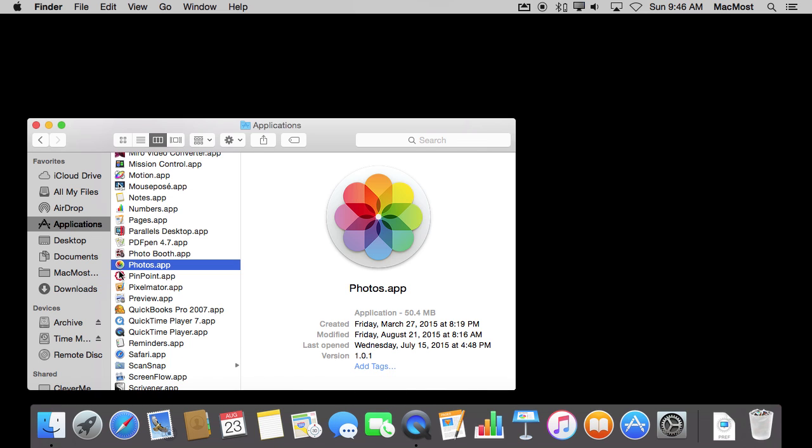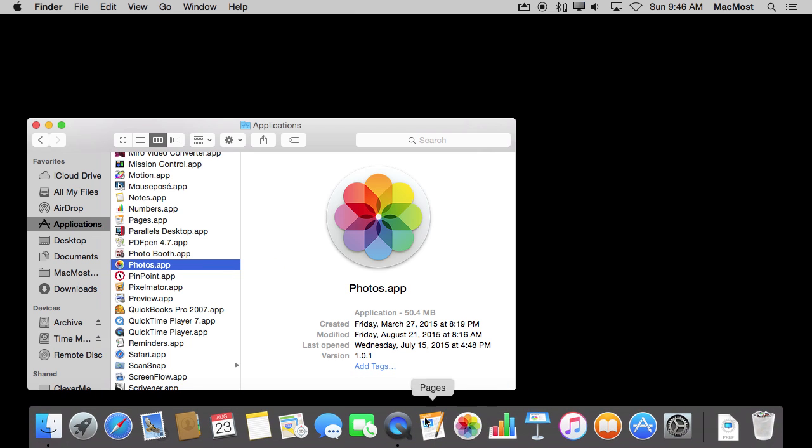Now if you do that by accident, it is very easy to put back. Just go into Applications folder and drag back in. Now the application is still there in the Applications folder. You've just added a shortcut to it in the Dock.